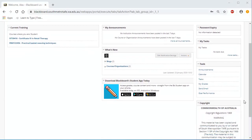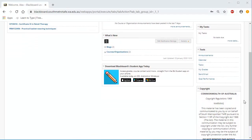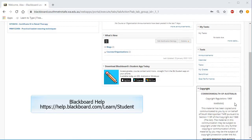Please take note of the copyright notice below. If you need further information about the My Blackboard page, it is available from Blackboard Help.